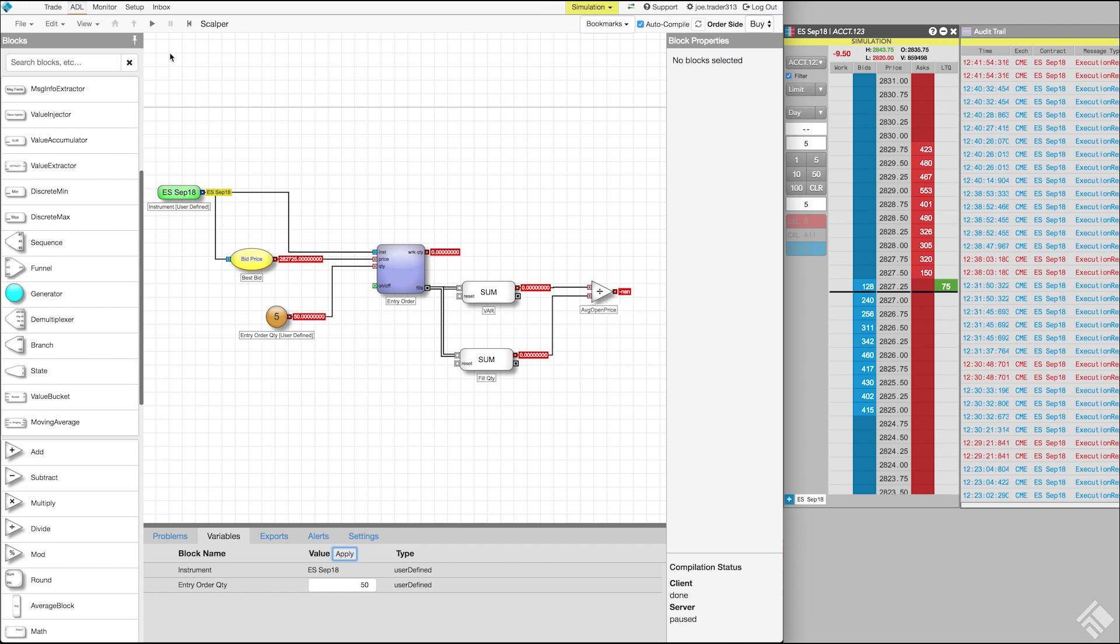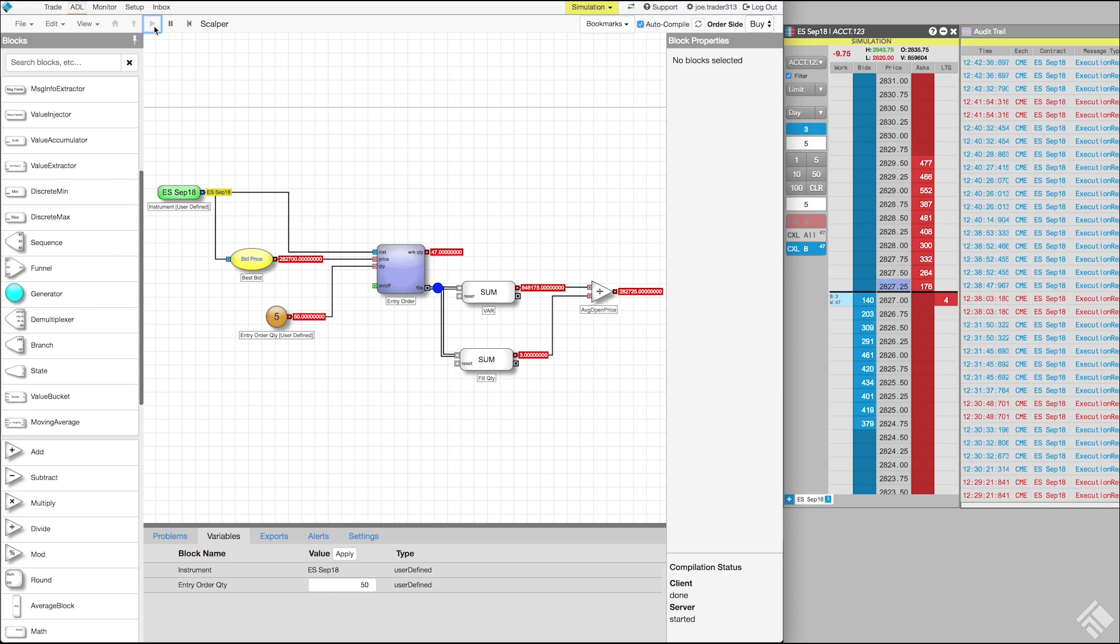Again, we can click Play to see our algo in simulation. As you can see, our formulas are performing as expected and our average open price is updated as new fills occur.